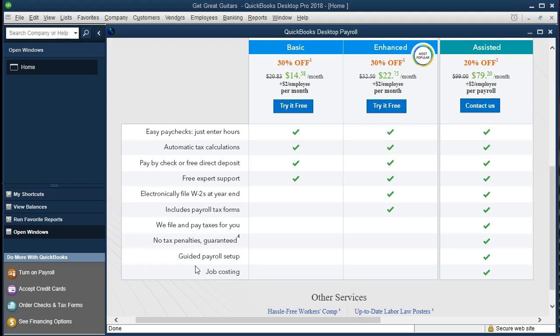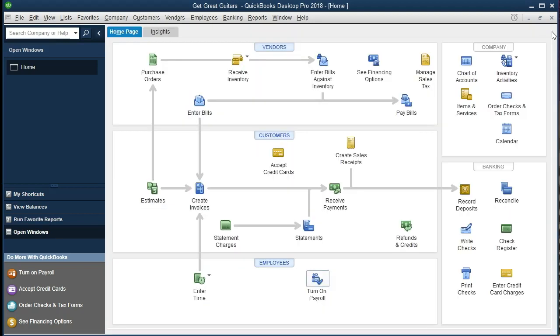So you can take a look at those. Note that payroll is somewhat complex. So you want to compare these prices if you have a substantial amount of employees to what could be paid for in an outsourcing service such as ADP or Paychex or some other local service. Payroll is becoming very specialized and a lot of companies are specializing in it.